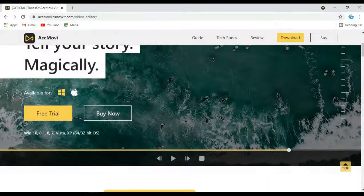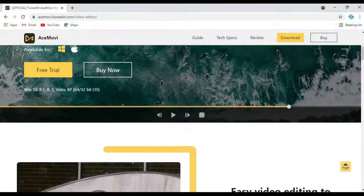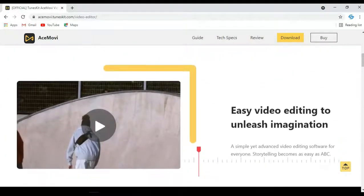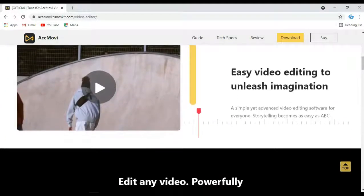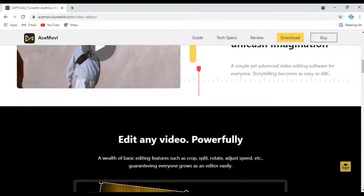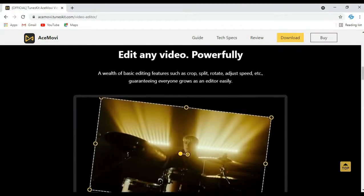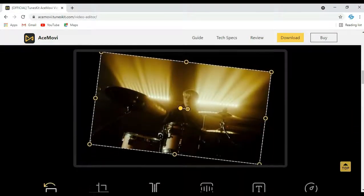In today's video we are going to talk about TunesKit AceMovie video editor. TunesKit AceMovie video editor is best suitable for those people who are linked with video editing in the video creating industry.